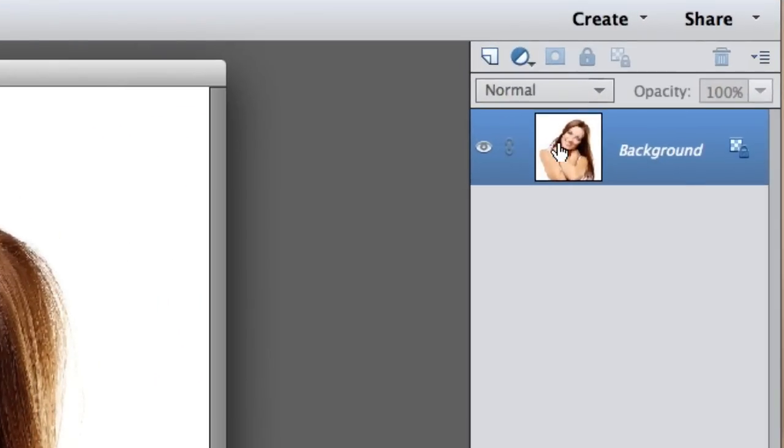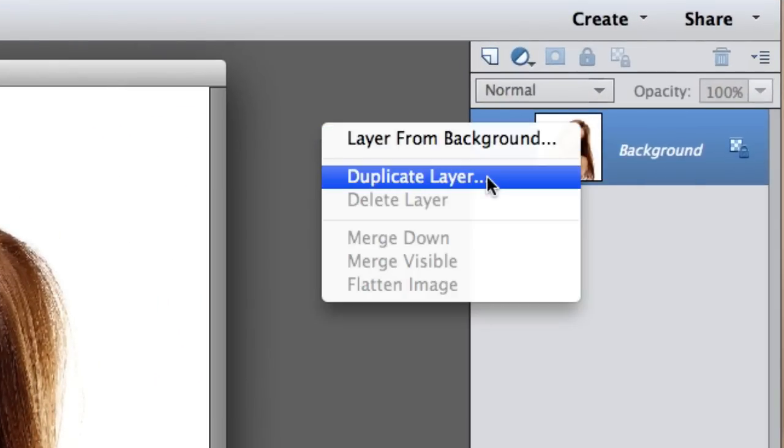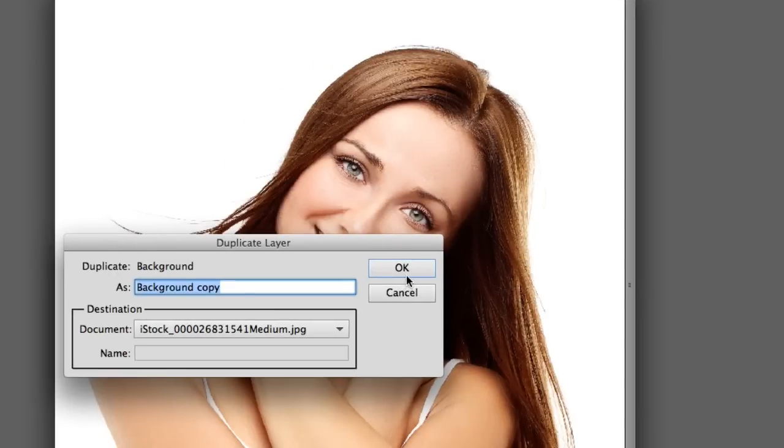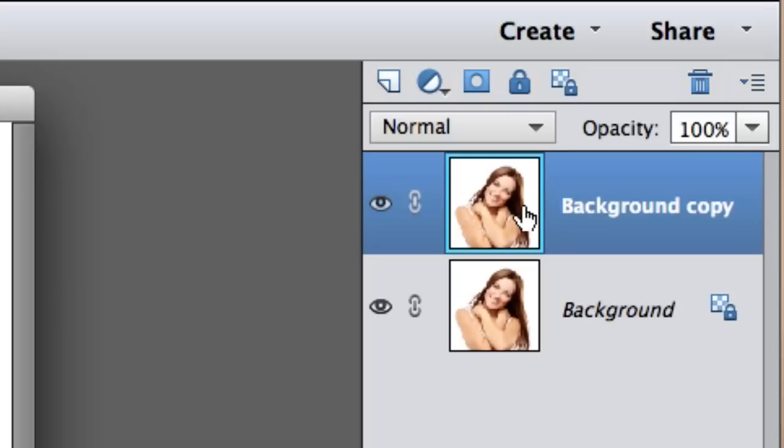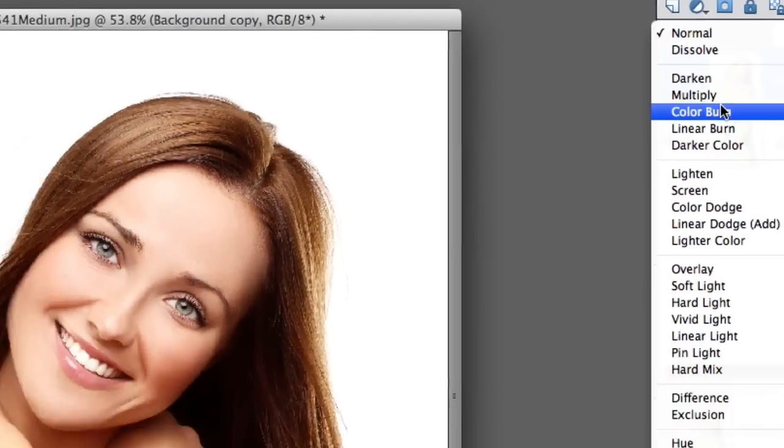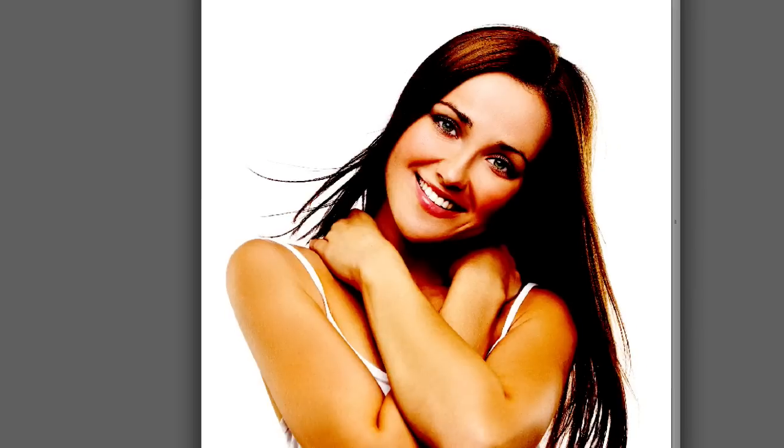Let's go to the layer now and right-click and select duplicate layer. I'm gonna go ahead and select okay and there's a duplicate layer and now I'm gonna change the mode from normal to color burn.